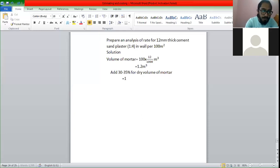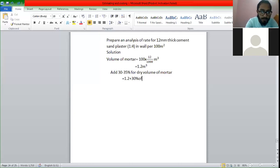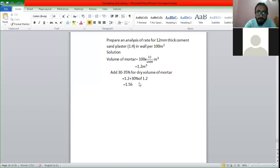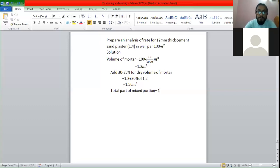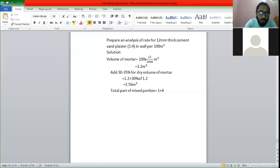1.2 plus 30% of 1.2. The total is 1.56. So if we are looking at the total, the total is 1 plus 4. If we have a ratio and we have a total of 1 plus 4, we have a total of 5 parts.